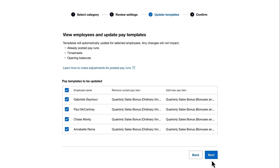You can choose to exclude any employee pay template from this update by simply unchecking the tick box next to that employee's name. However, I want all my active employees to be STP Phase 2 compliant so I'll check them all.